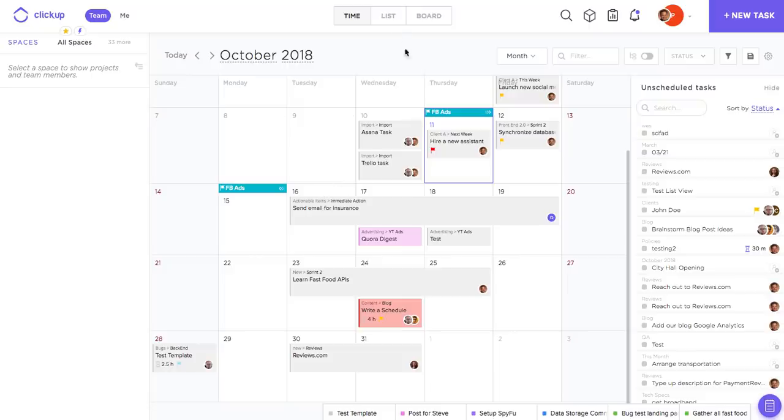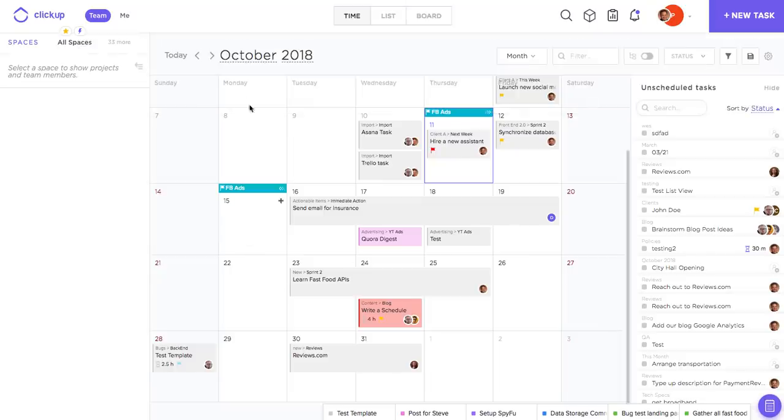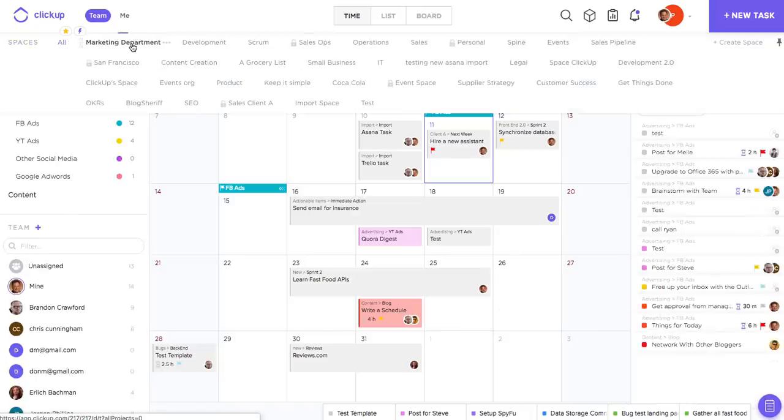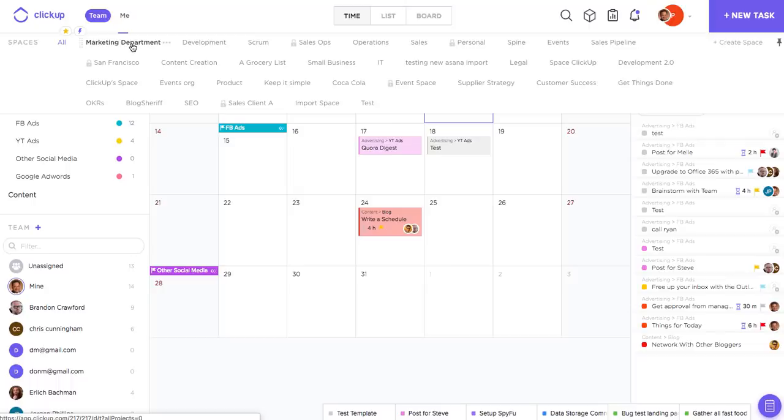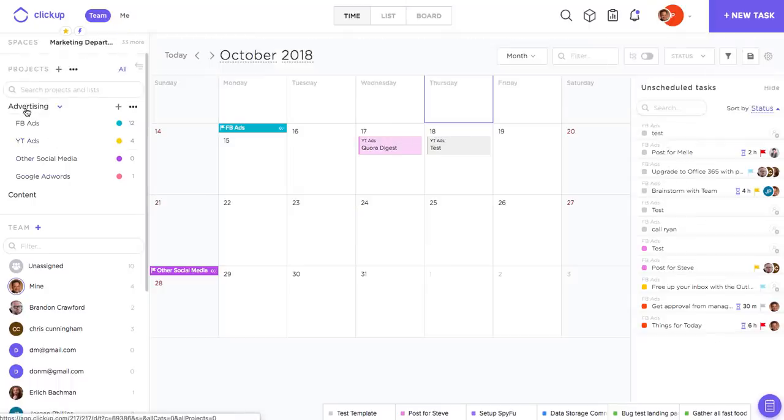Just like our list and board view options, you do have the option to view all spaces from time view. So that means right now I'm seeing all of the tasks across my entire team. Alternatively, I can always select one space to view or even a single project or a single list.